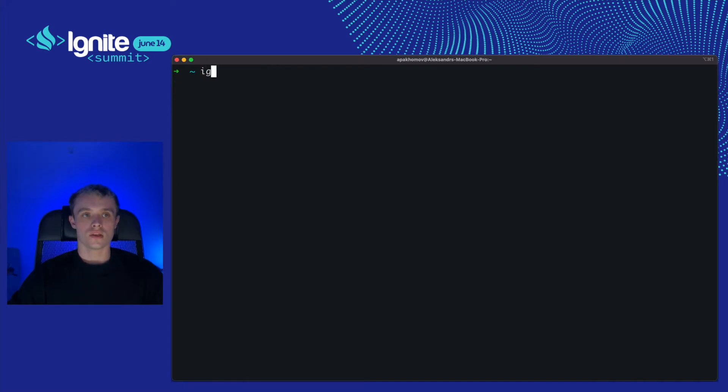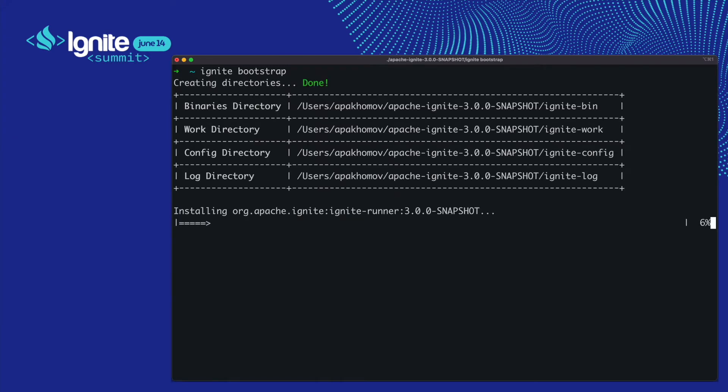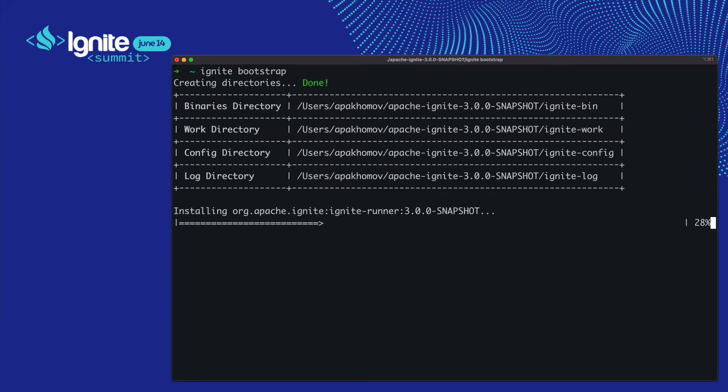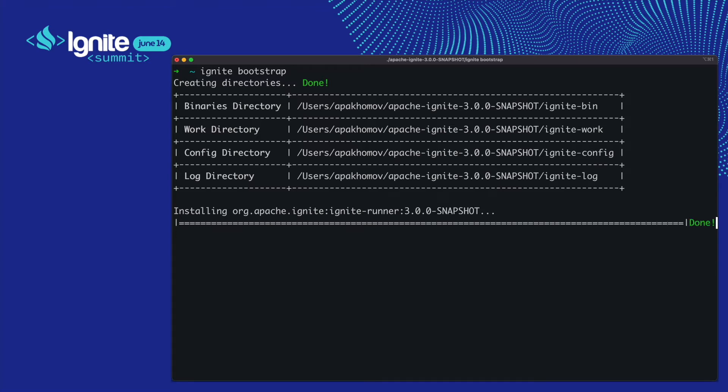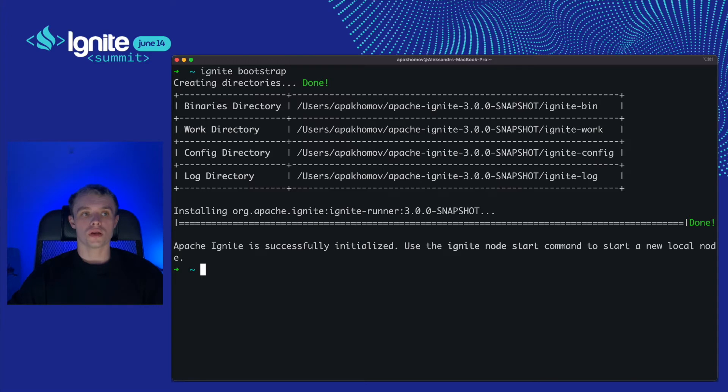Let's run the Ignite bootstrap to install everything needed for running the cluster. Alright, now we can start the node. But before running the Ignite node start command I'd like to enter the interactive mode, just to have a more advanced experience.